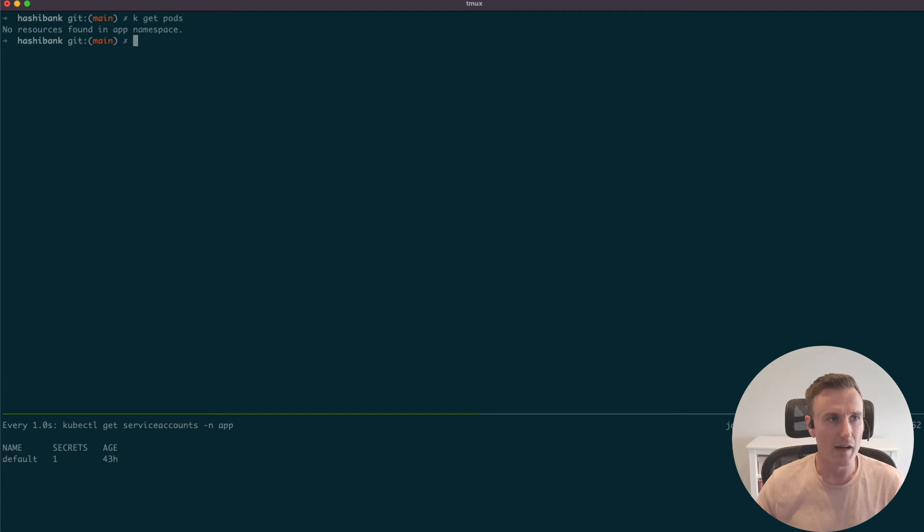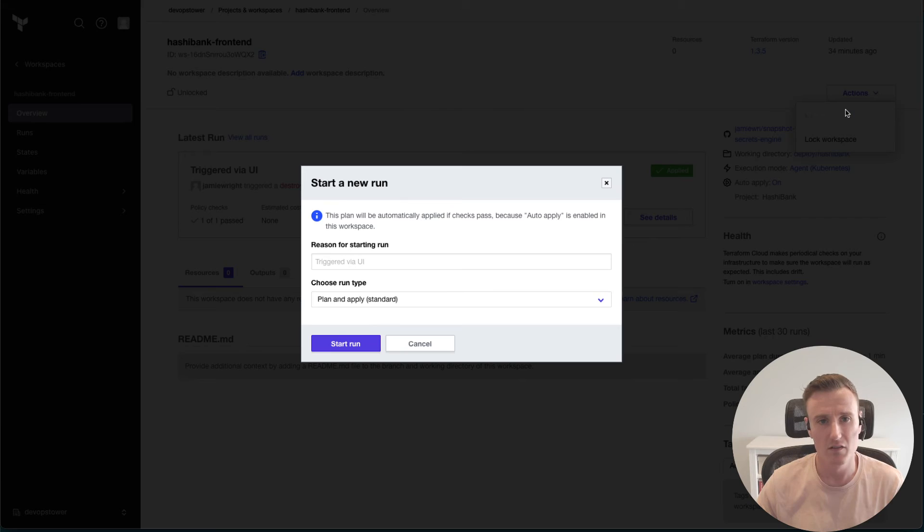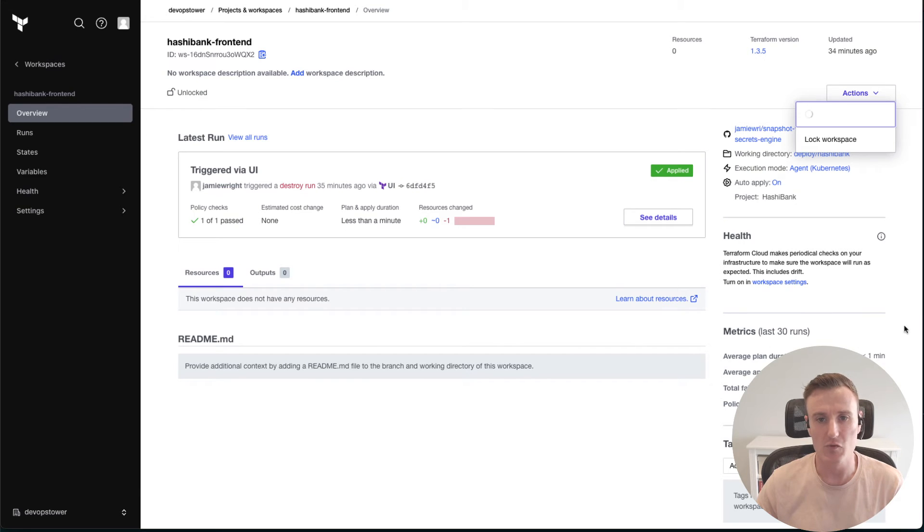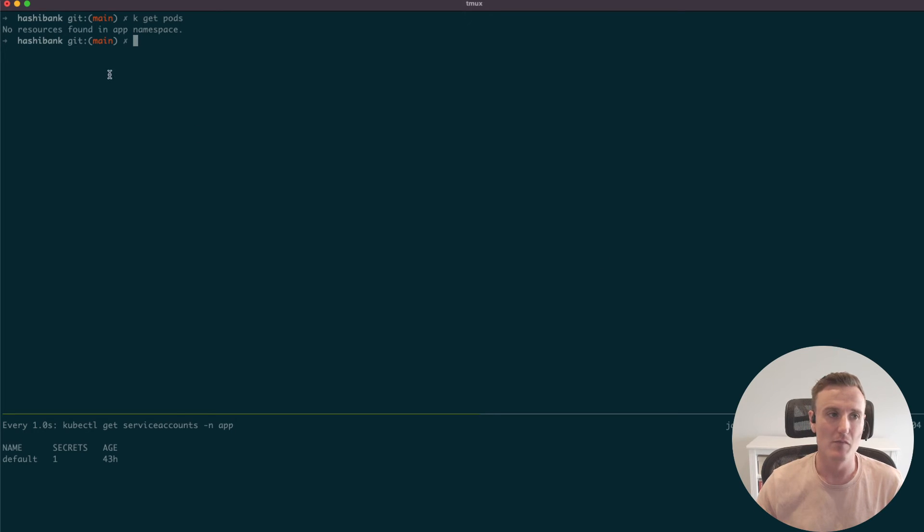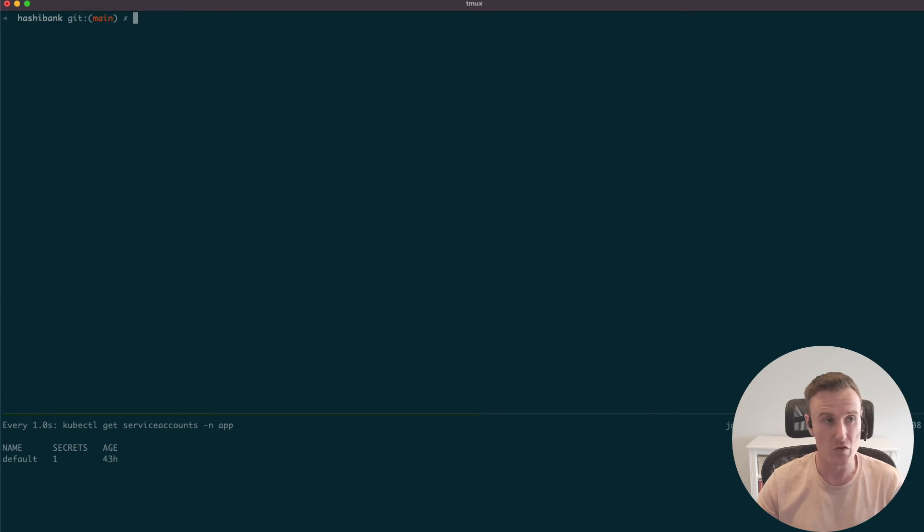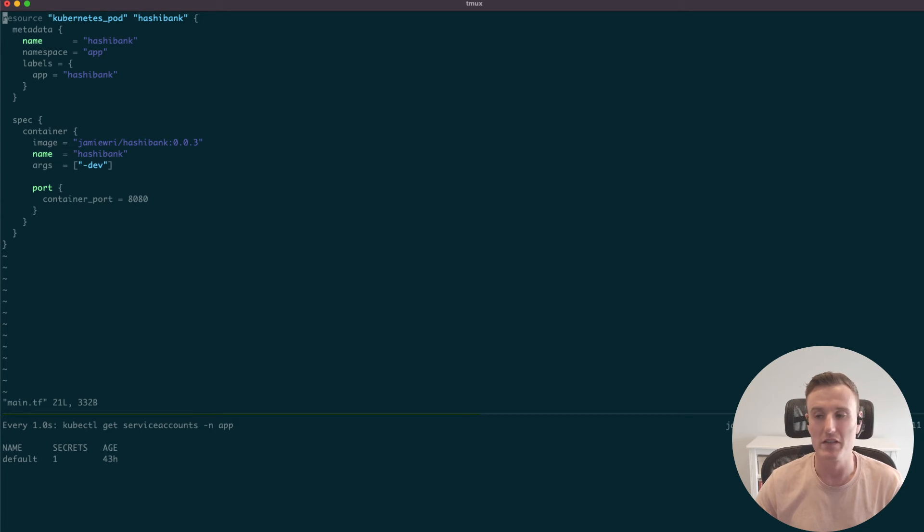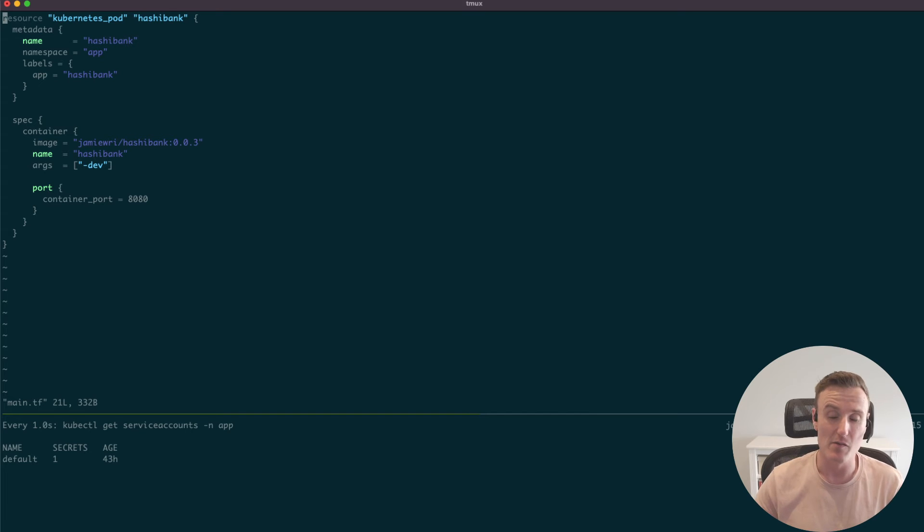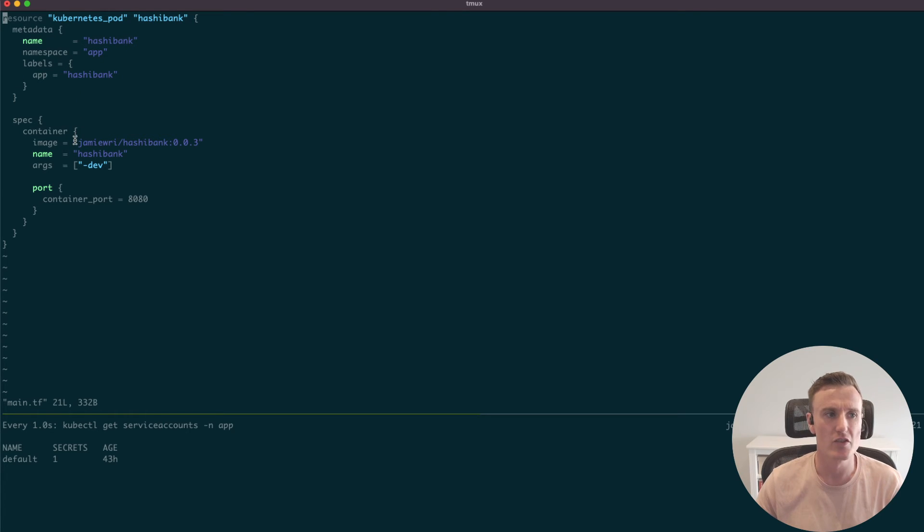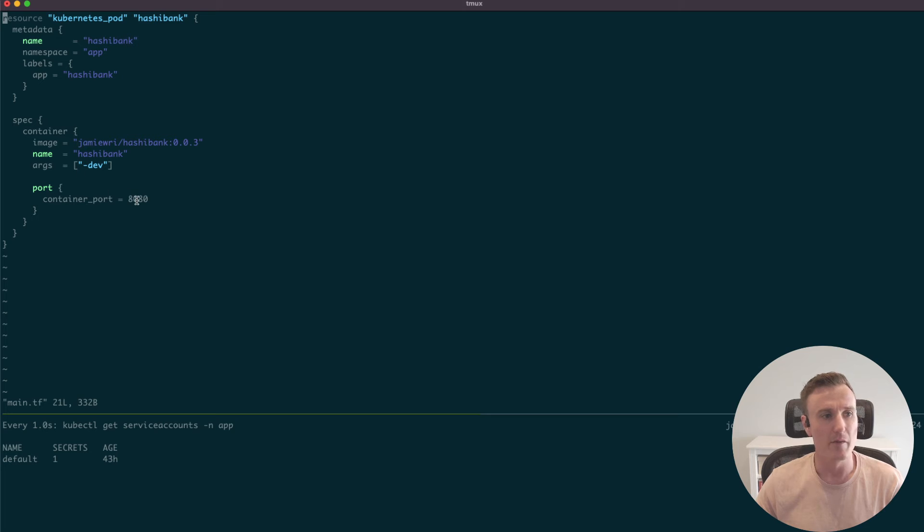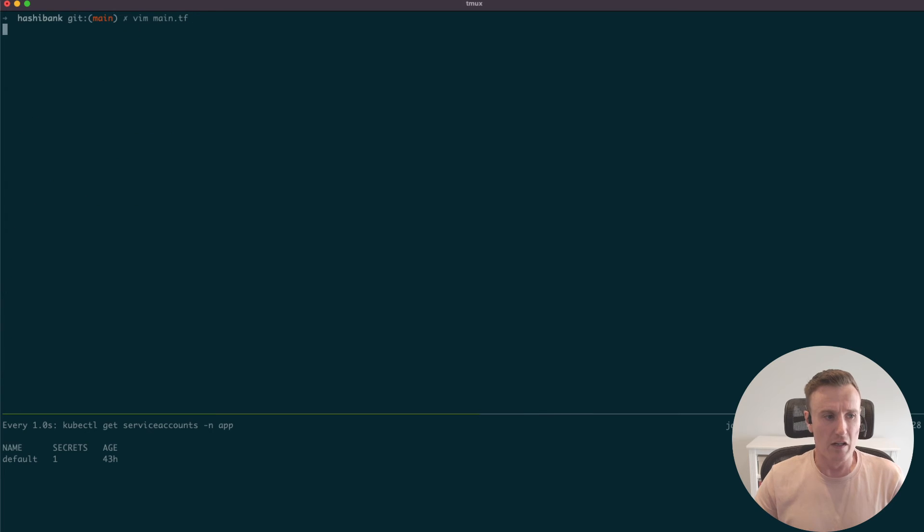If I go back to Terraform Cloud and I start my deployment, while that starts running I'm going to show you some of the code that we're going to use to deploy our web app. First, let's look at what our pod definition looks like. Here it's very simple: I'm going to deploy a single pod into Kubernetes called HashiBank, I'm going to apply some labels, I'm going to tell it which container image to deploy, and then I'm going to expose port 8080, which is where my application is listening on.